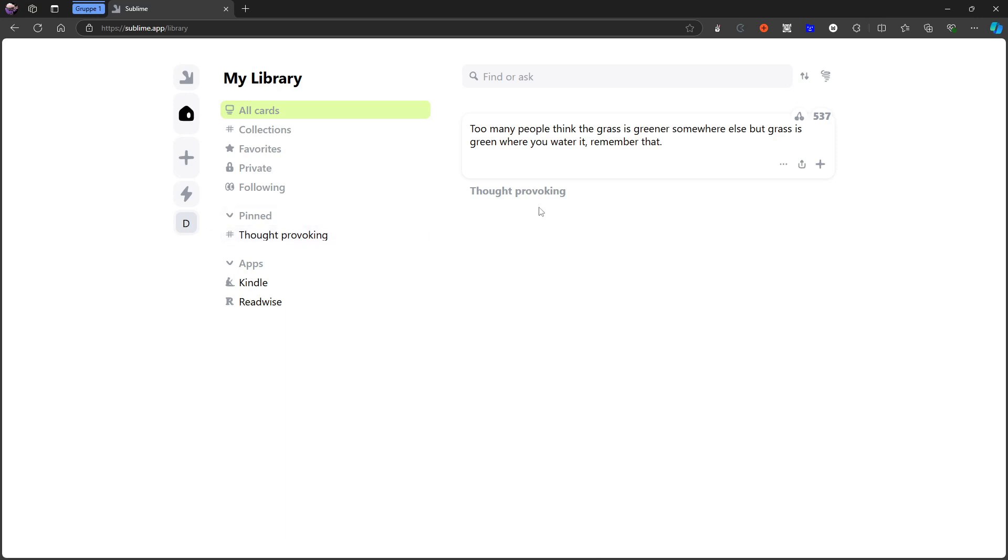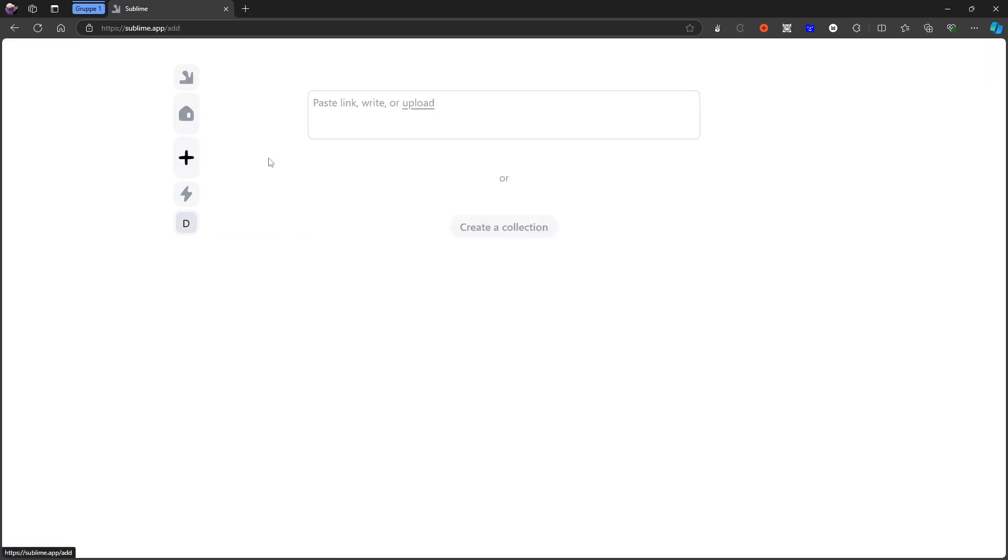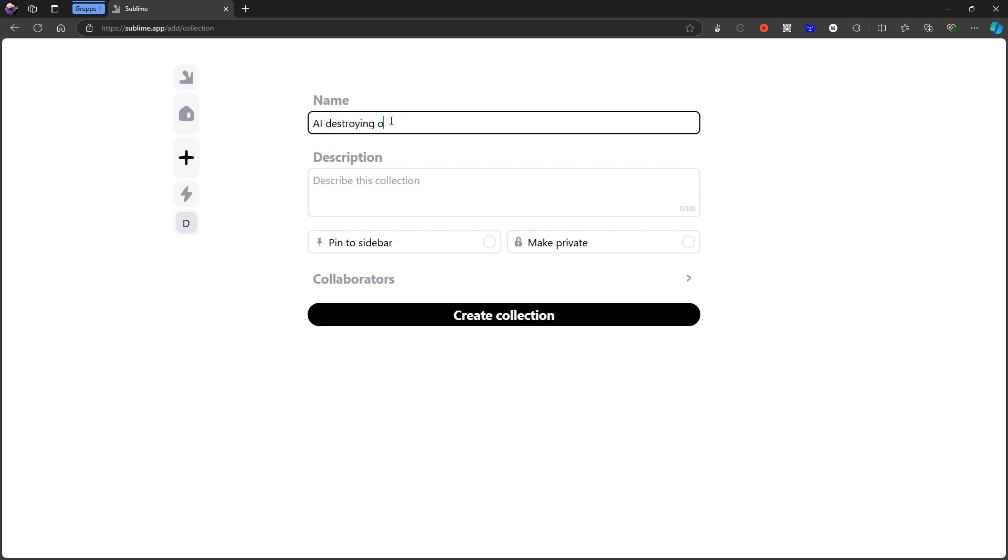Let's say I wanted to make an article about or write an article about how AI is destroying our thinking abilities. Then I would actually go ahead and I would create a new collection like this. And I would call this AI destroying our thinking.